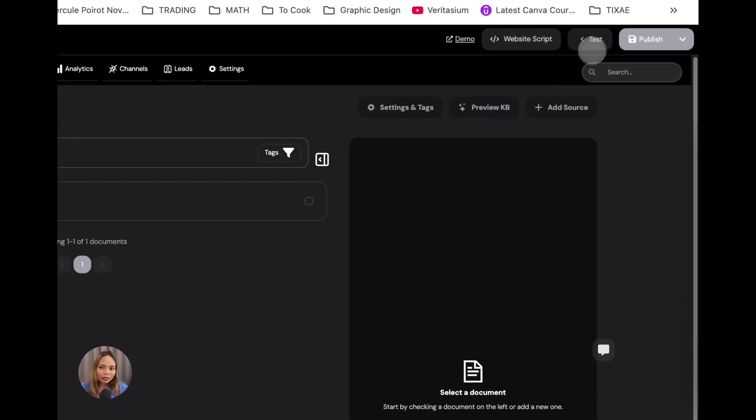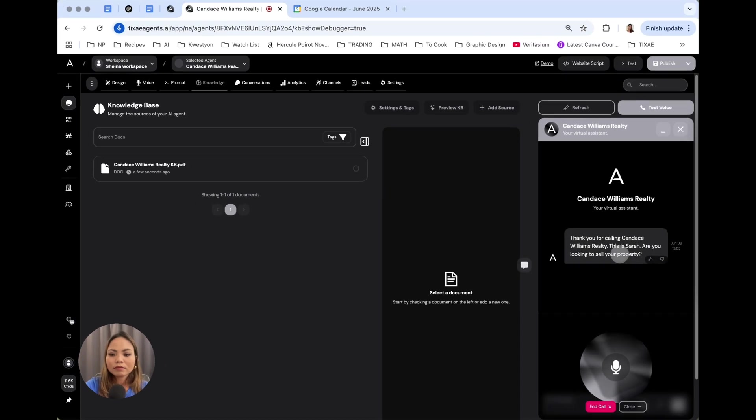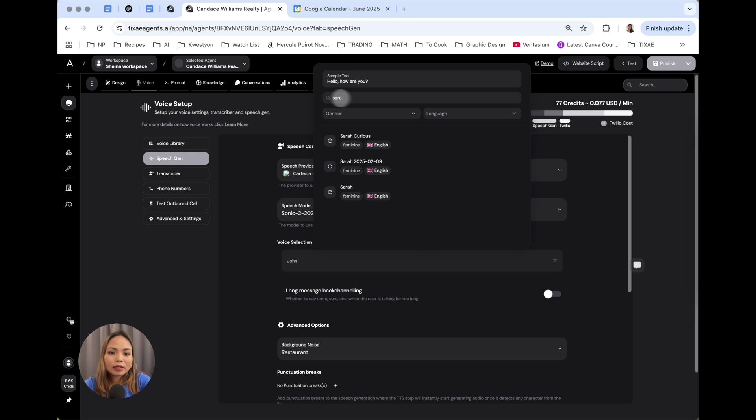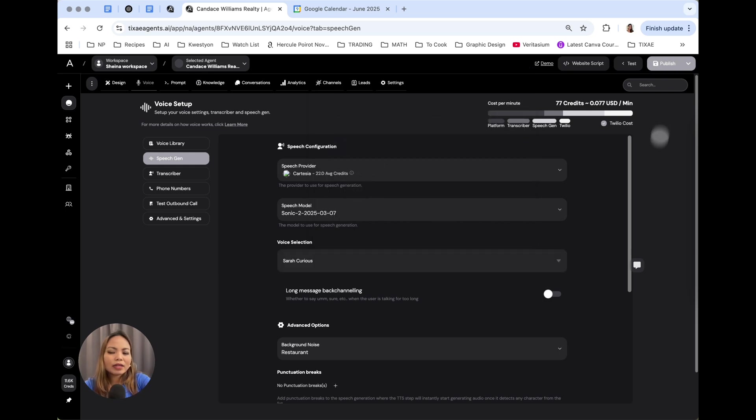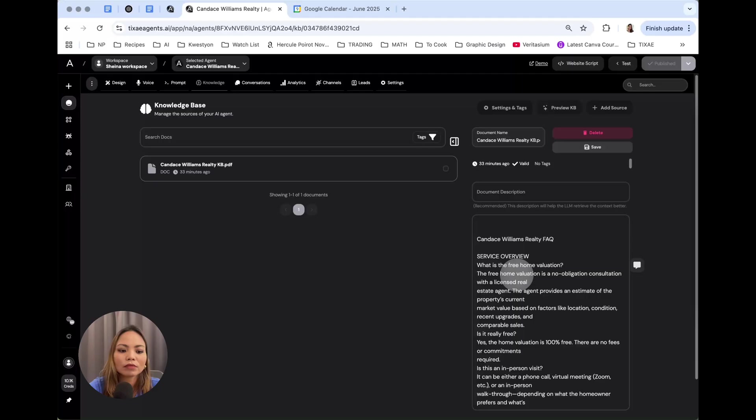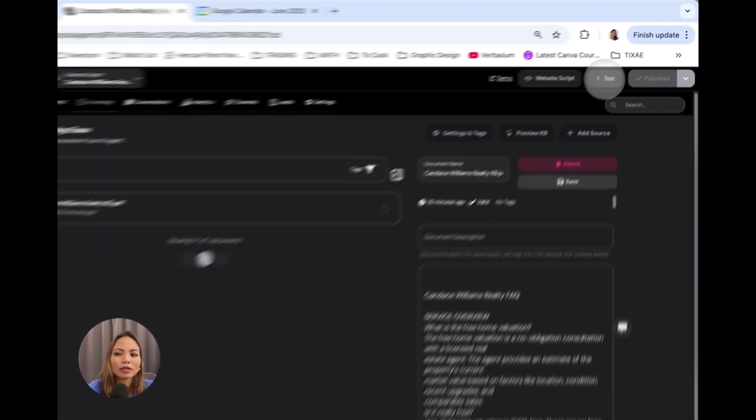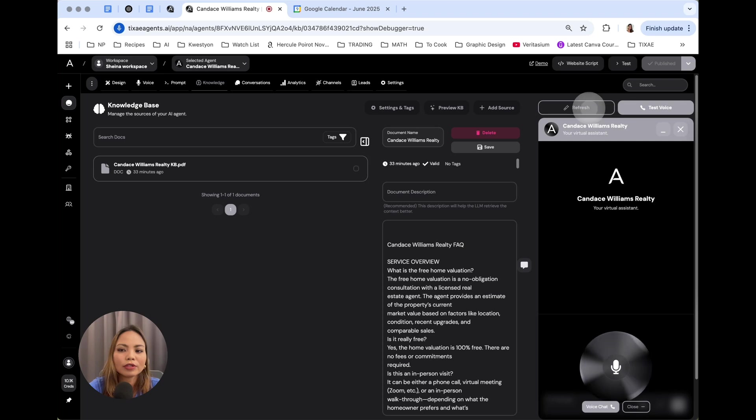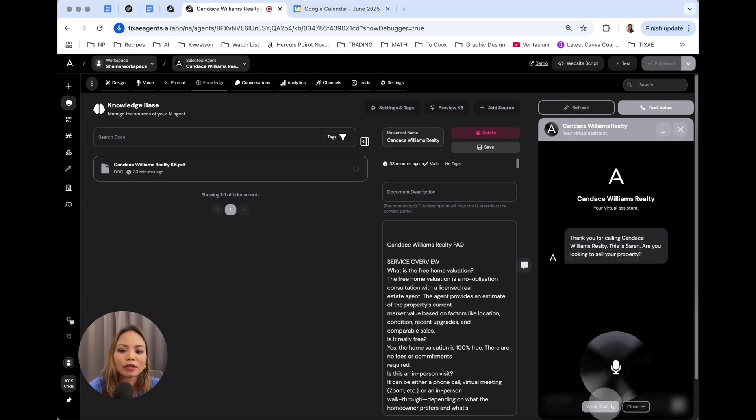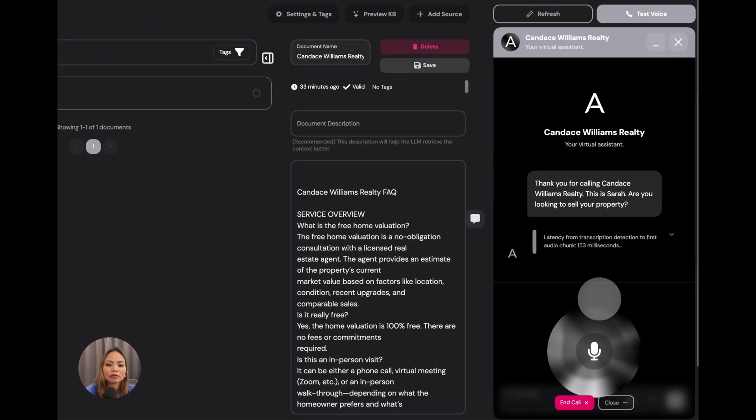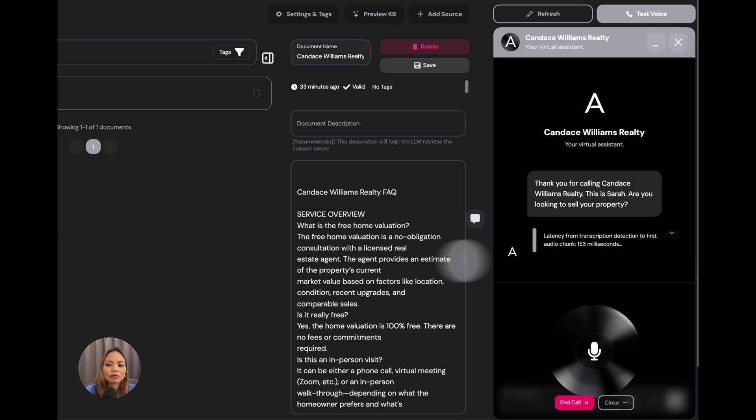And now we can test our agent. To test the agent, hit test on the top right. Thank you for calling Candice Williams Realty. Okay, I don't like that voice. I'm going to change it. I like this voice. It's upbeat. That's how I want my assistant to sound like. All right. To test it out, let's click tests on the top right. Hit refresh. Click voice chat.